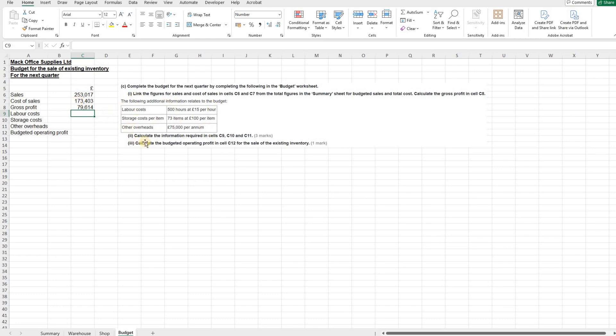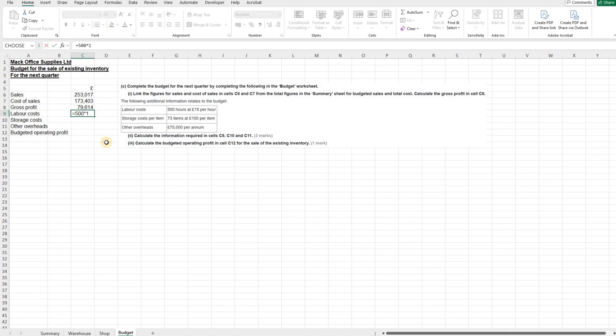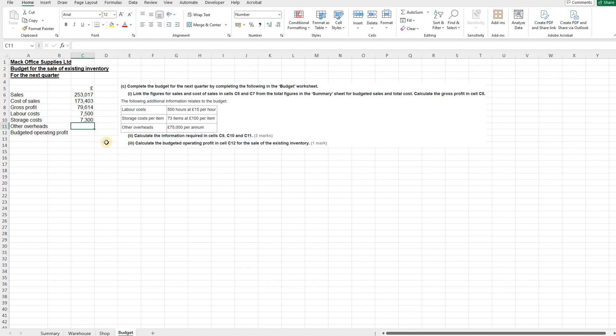We're then given some extra information relating to the budget about labour costs, storage costs and other overheads. And part two says calculate the information required in cells C9, C10 and C11. So we're now working in these three cells here. So labour costs then. We're told labour costs is 500 hours at £15 per hour. So it's 500 hours at £15 per hour to give us the total labour costs. Storage costs for the quarter is 73 items at £100 per item.